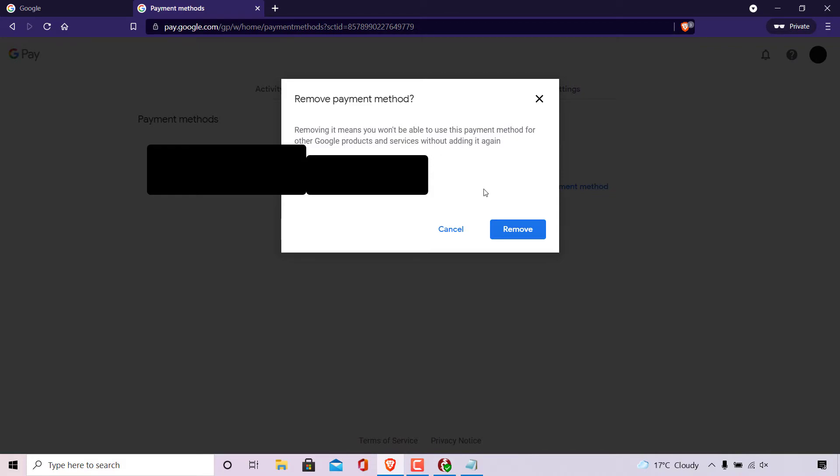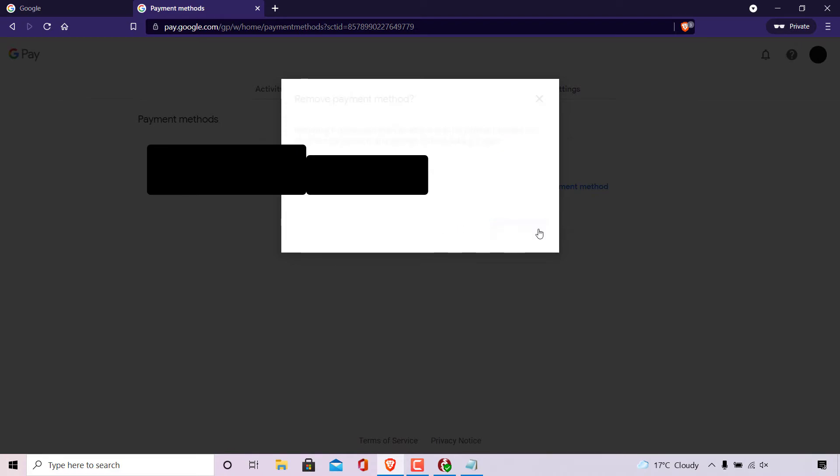And then underneath it shows you the payment method that you're going to be removing. At the bottom here, you have the option to cancel or to remove. I'm going to left click on remove.